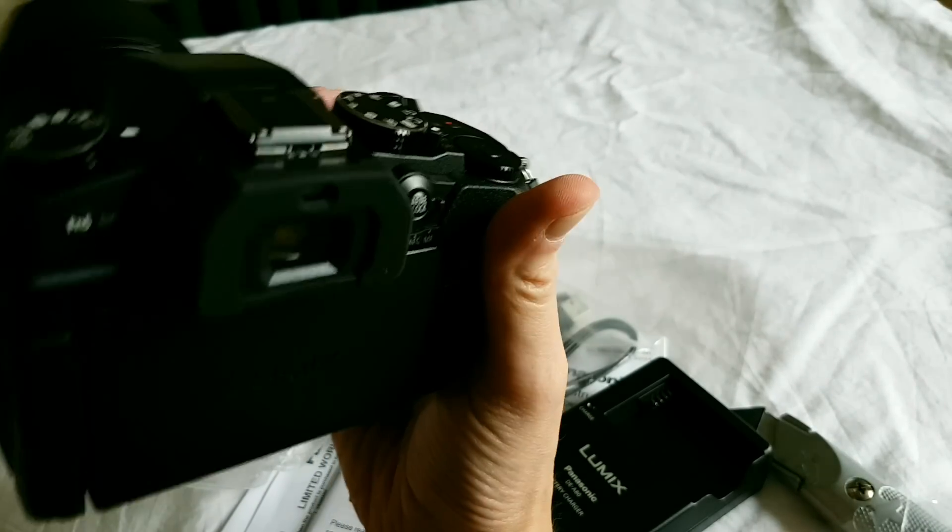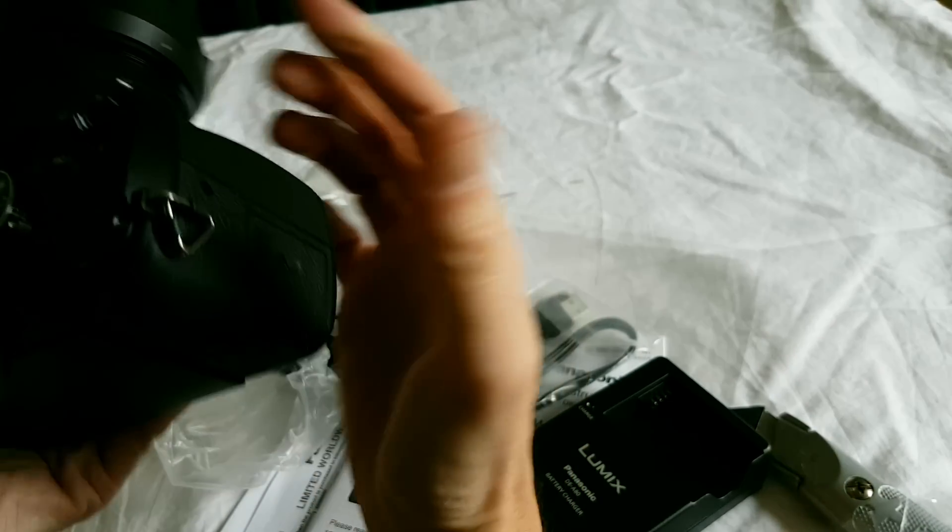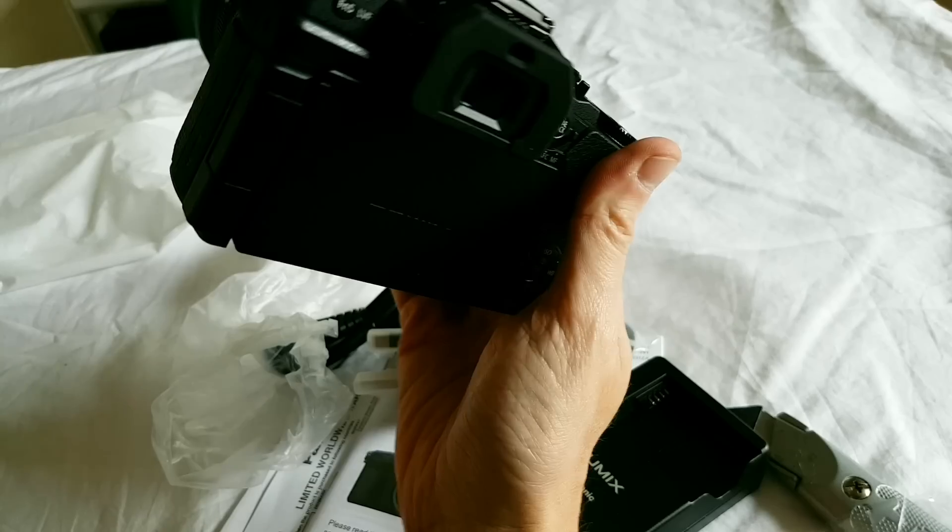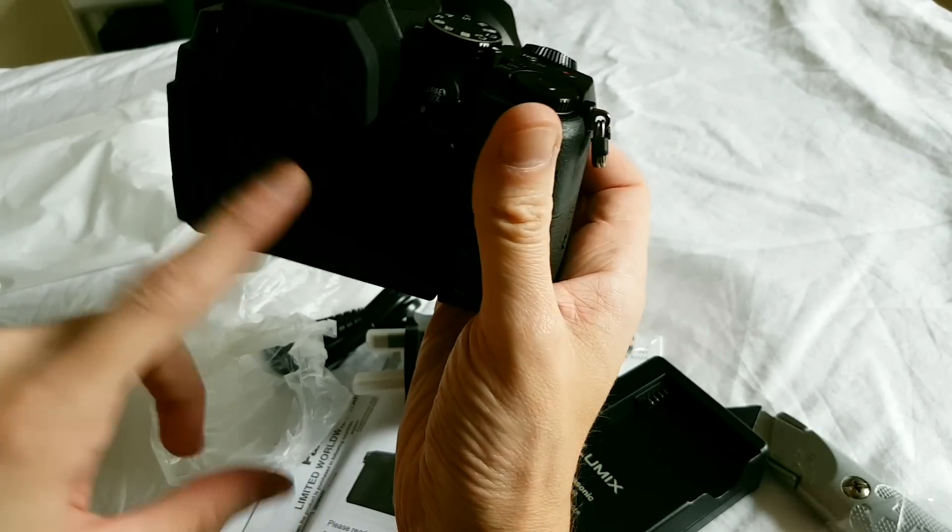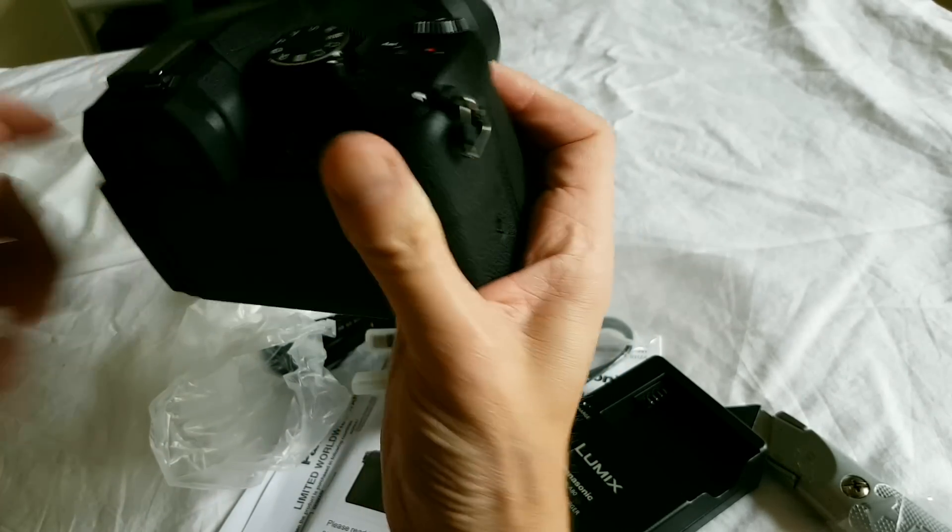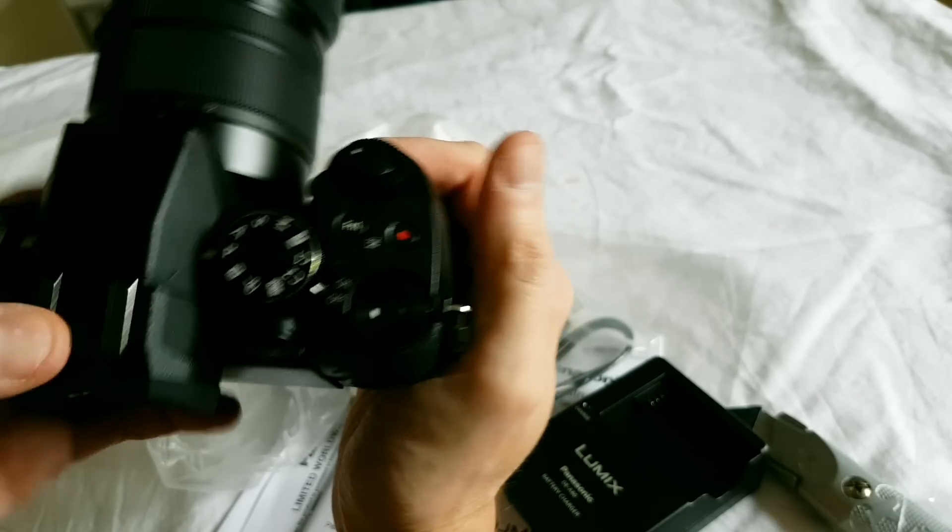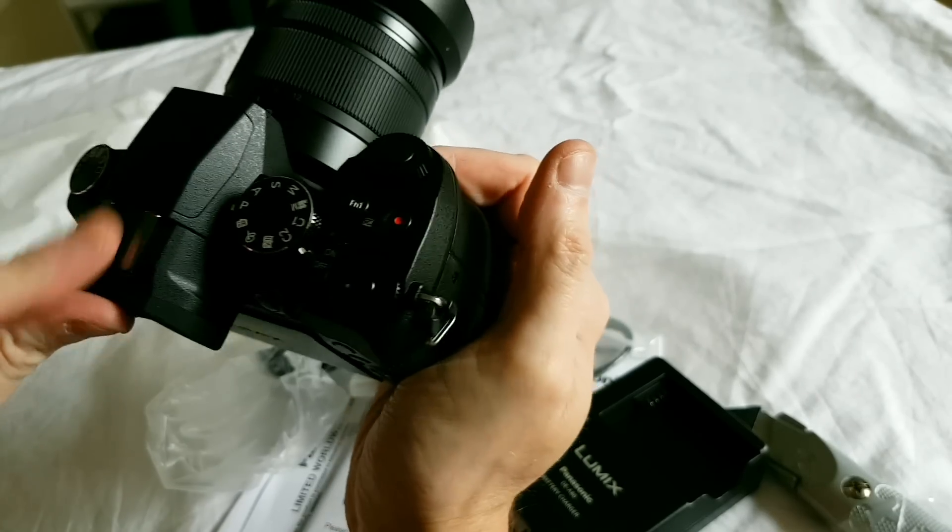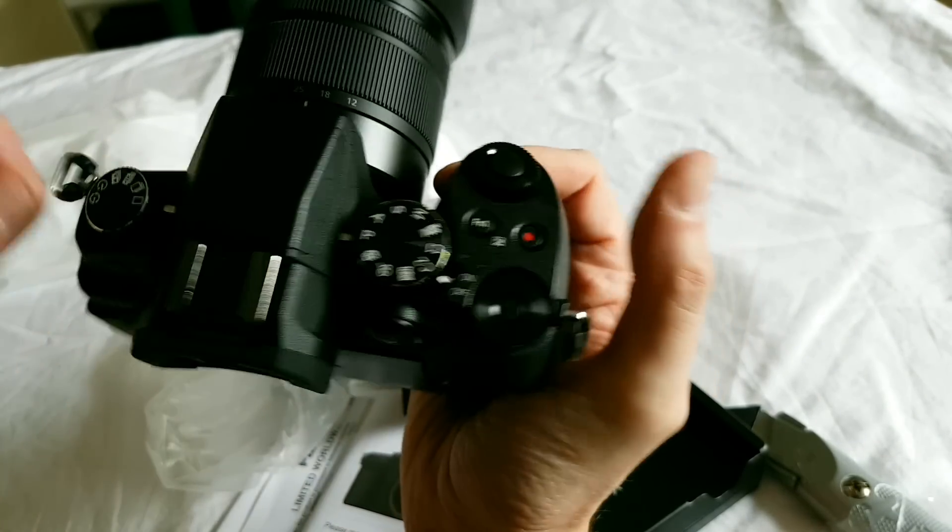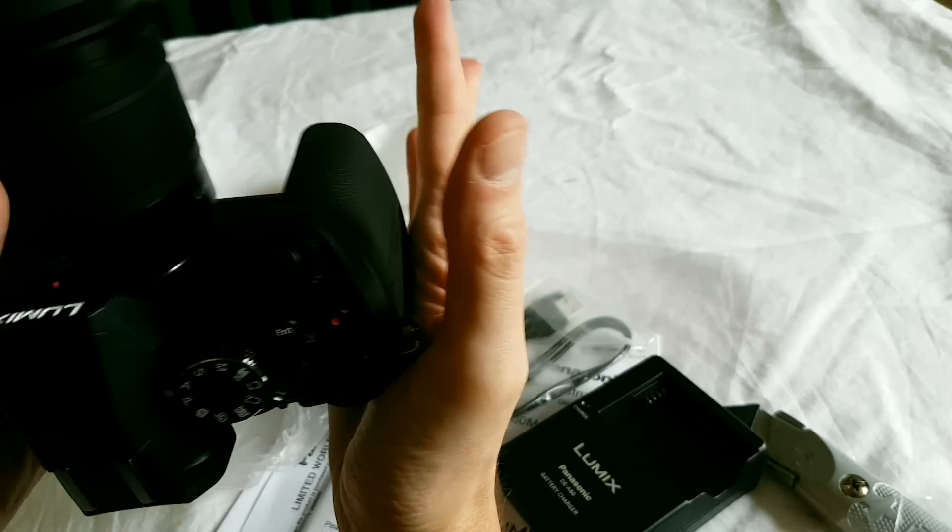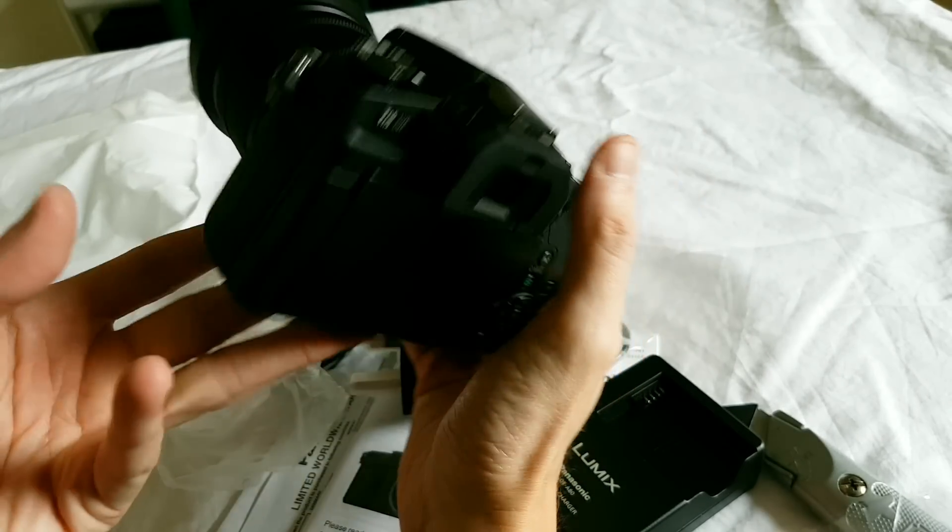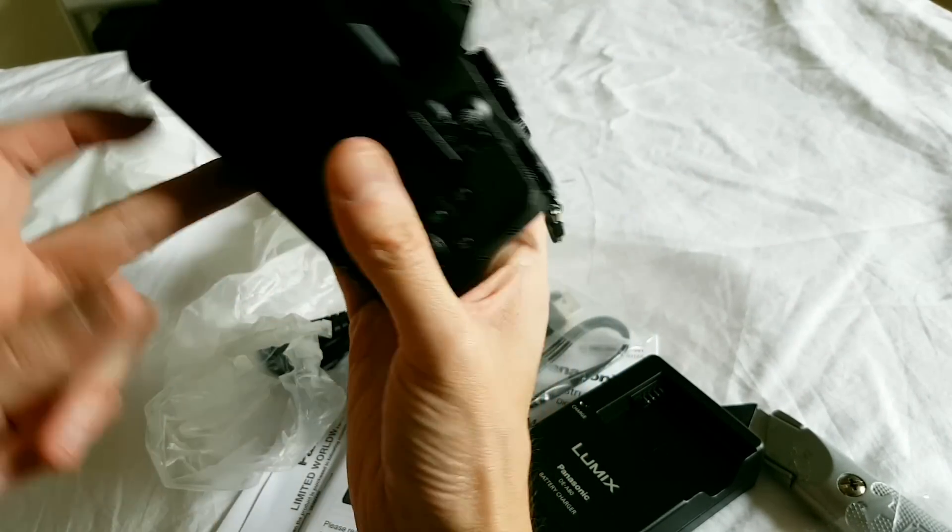It still lacks a couple of the pro features that the GH4 and GH5 have, but the image quality out of this is better than the GH4 from what I've seen so far. So, you know, nobody's going to be buying a GH4 now, I don't think, unless they really, really need those few pro features that it has.